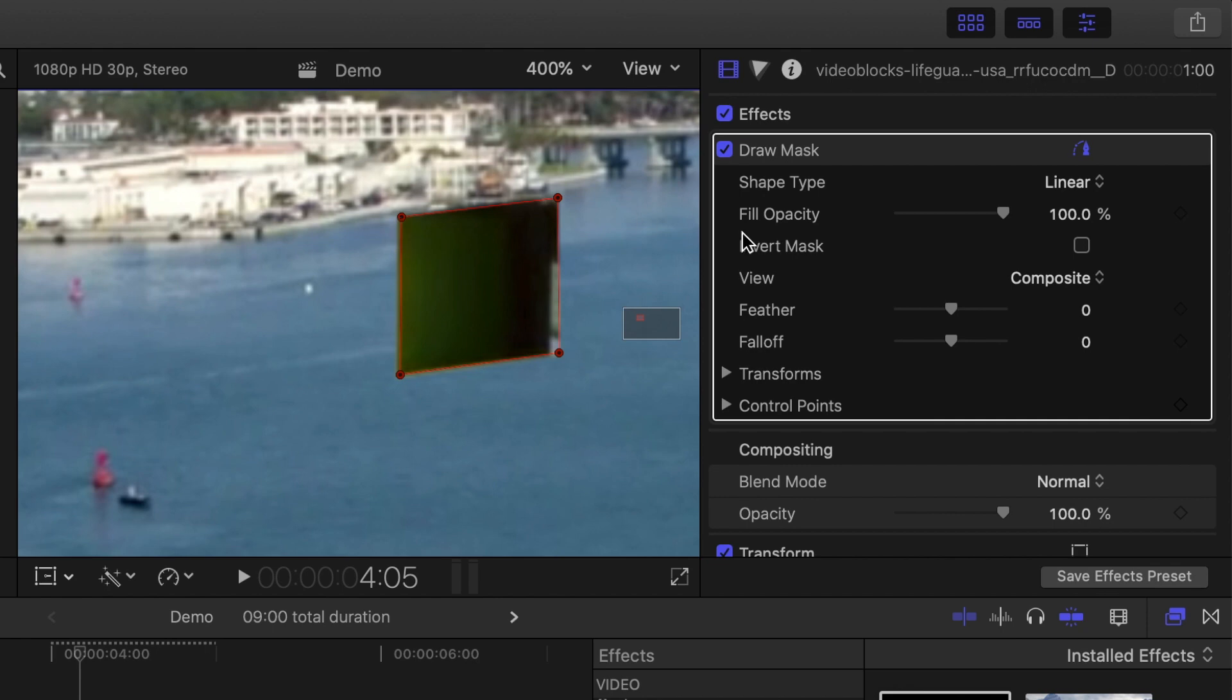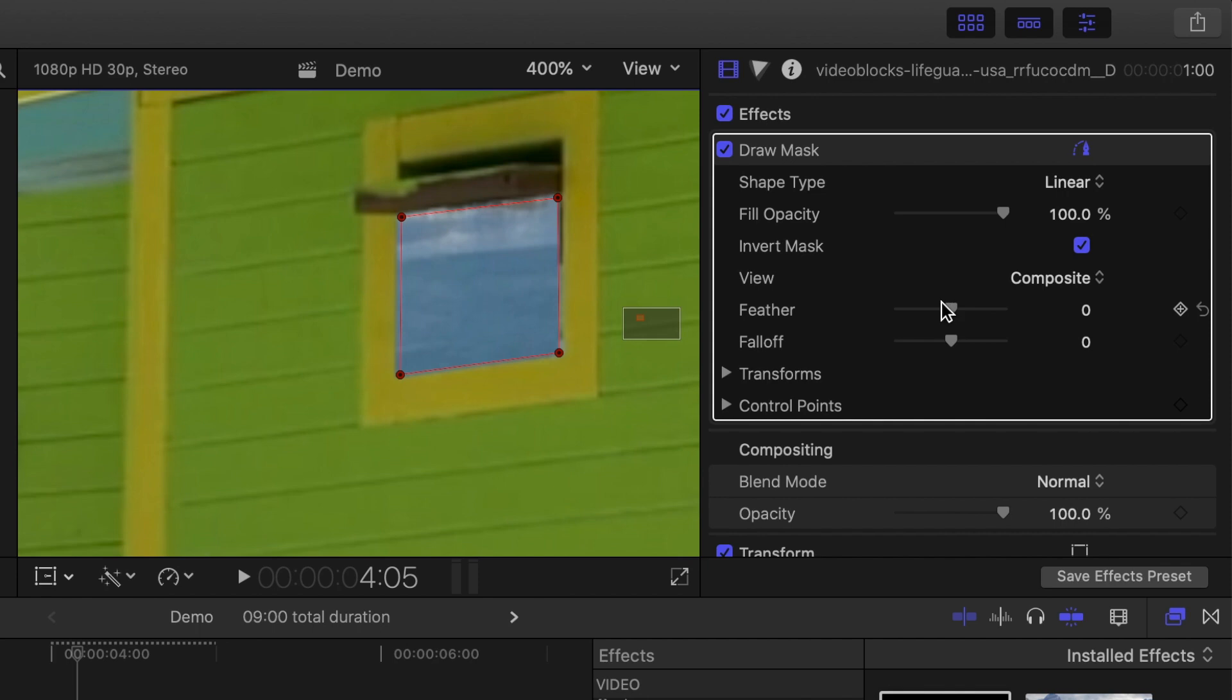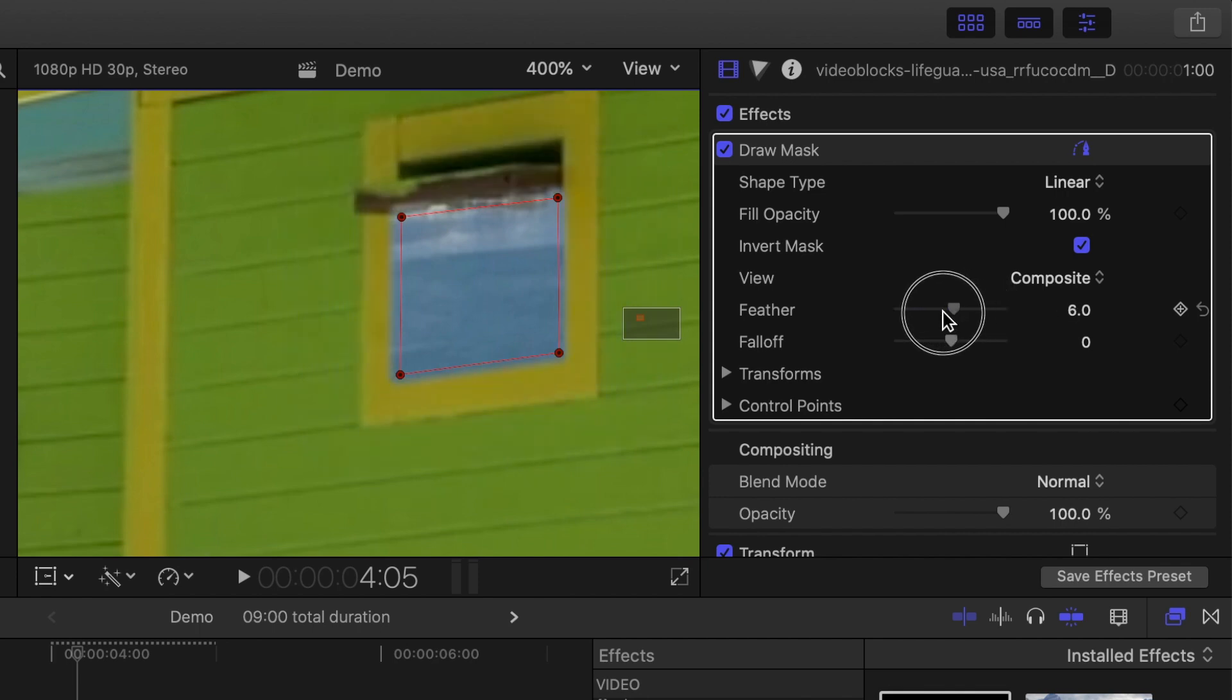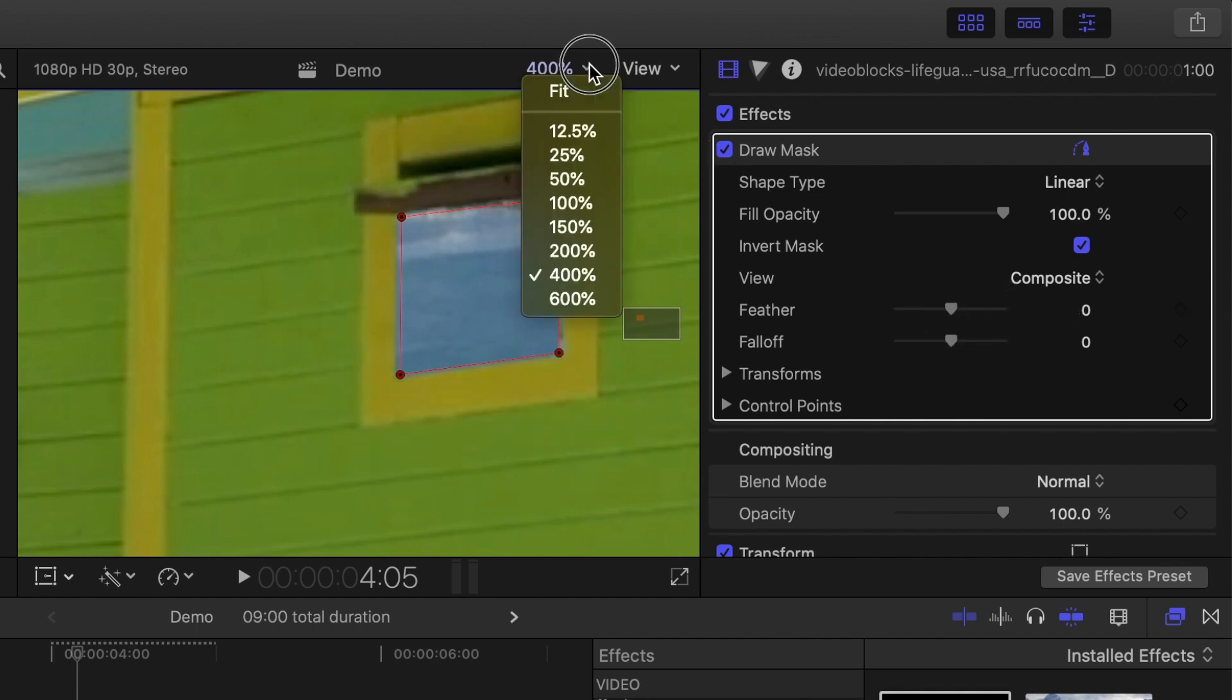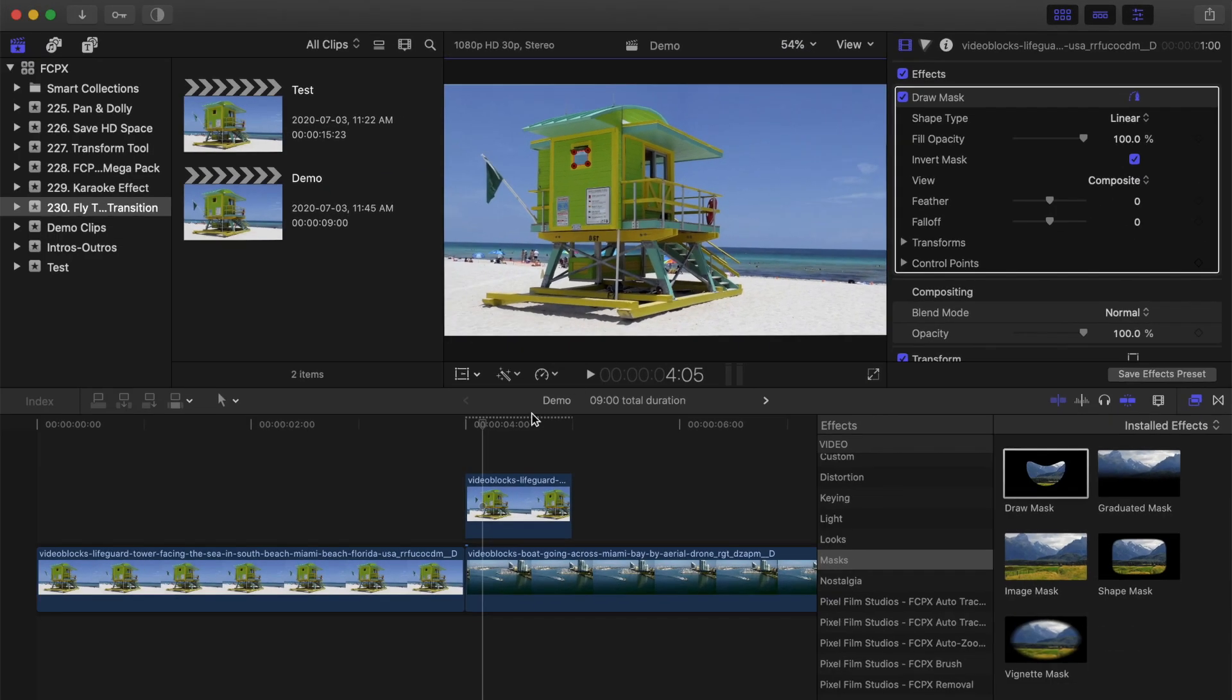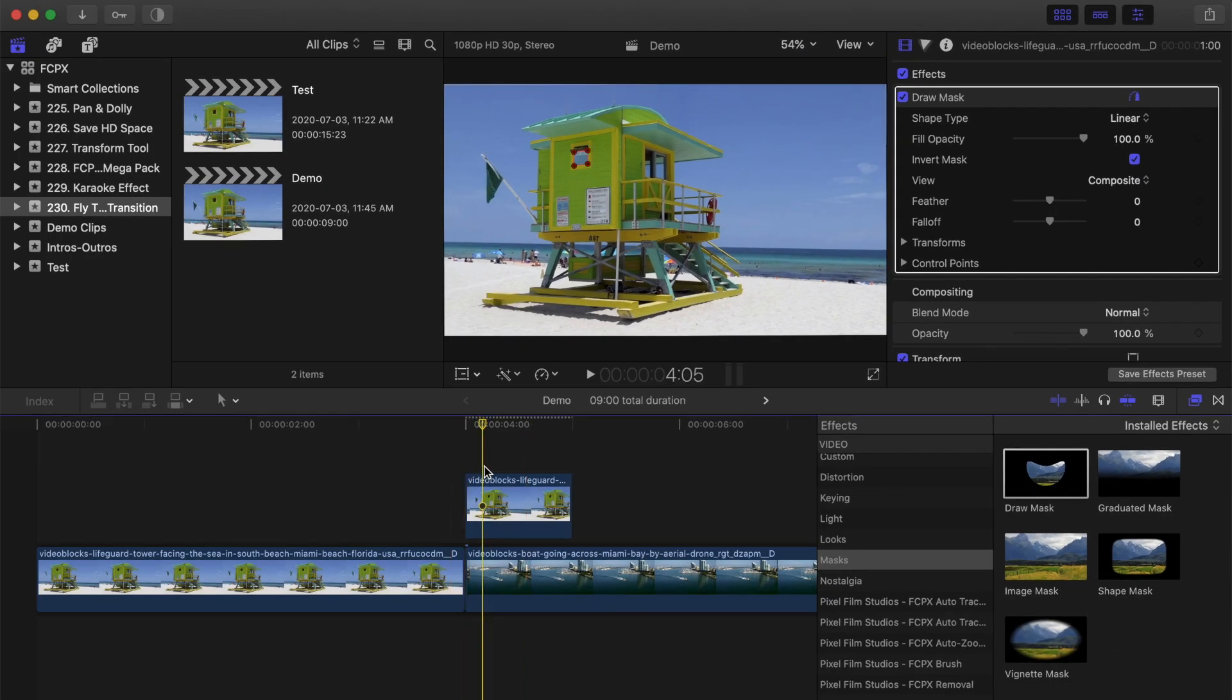Over in the inspector, select the invert mask checkbox, and if needed, adjust the feather slider to soften the sharp edges of your mask. You should have your top clip visible with the bottom clip only shown through the cutout in your mask.